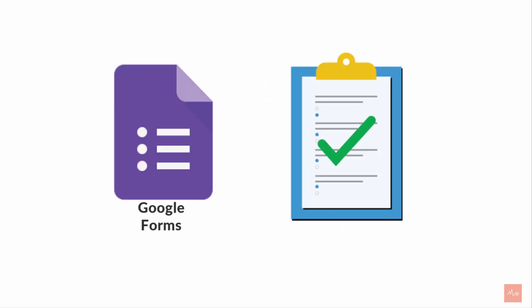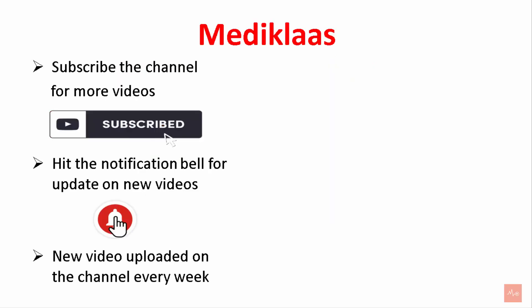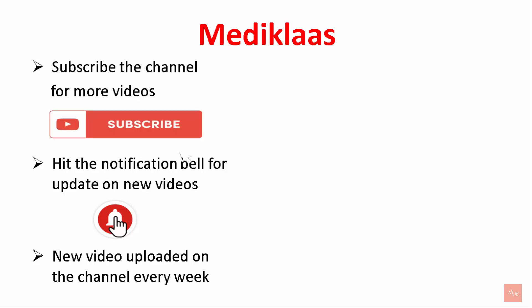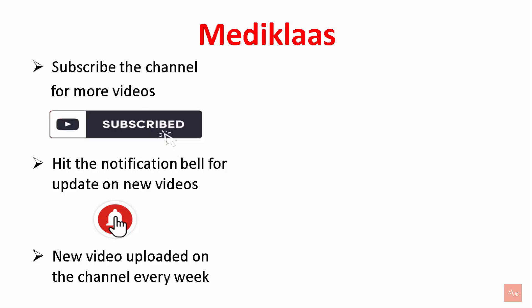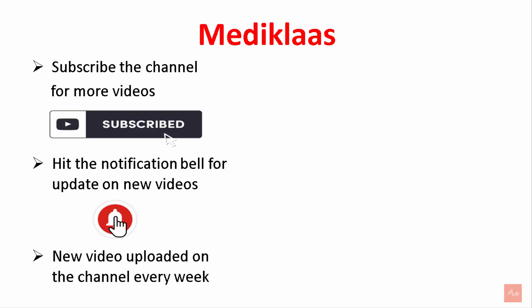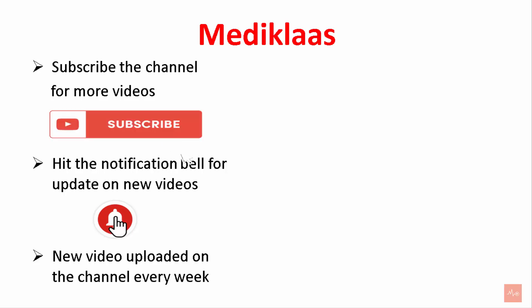You can find the link to the MCQs for this topic in the description of the video. Thank you for watching the video, we hope you liked it and if you do, please subscribe to the channel and hit the notification bell for updates regarding our new videos. See you in the next video, till then stay healthy and have an amazing week.